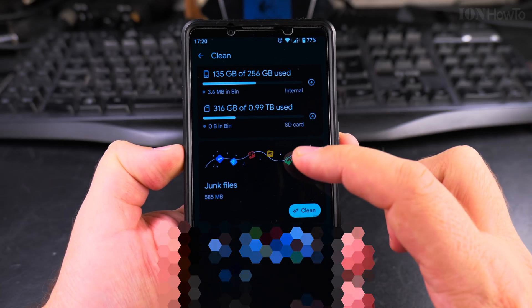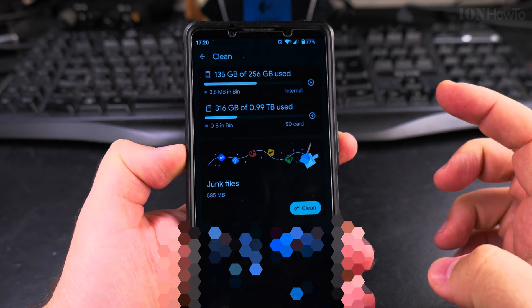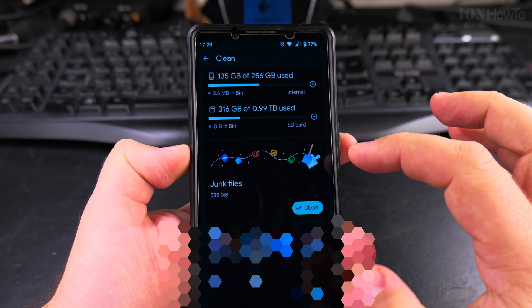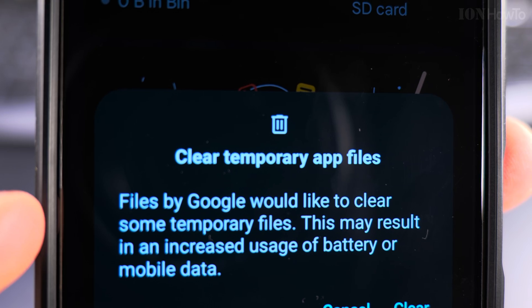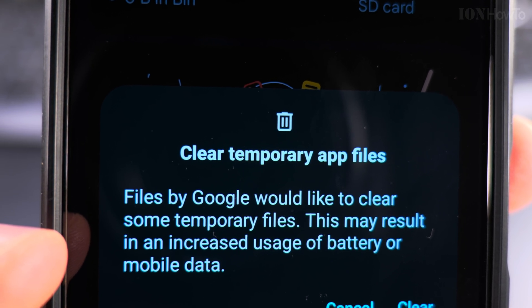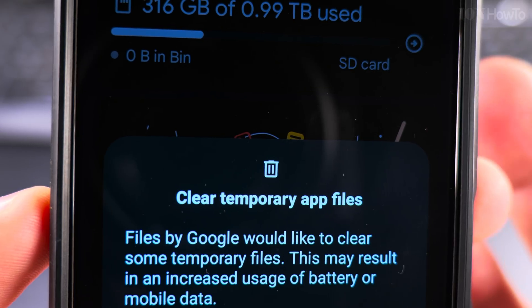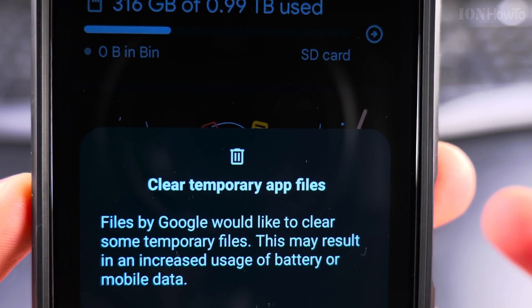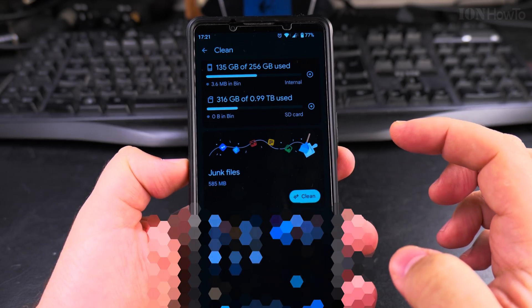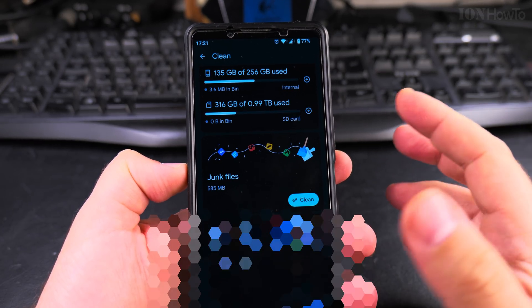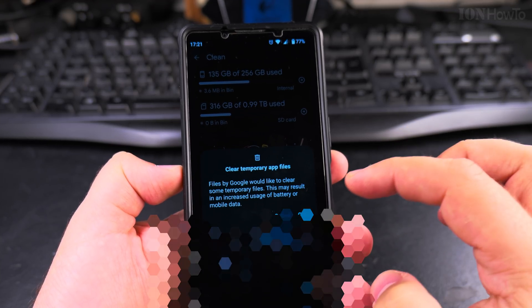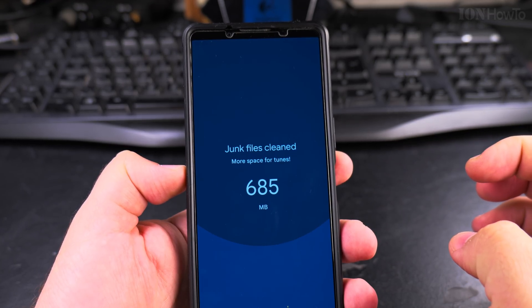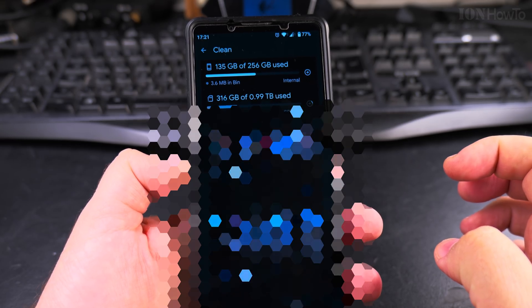You have this section called junk files and that's 585 mega—it's not much but it could be more, so I could press on Clean. Files by Google would like to clear some temporary files. This might result in increased usage of battery or mobile data. I'm not going to clean it because it's only 500 mega and I actually don't need the space, but actually I'll clean it just so you see how it works. So clear junk files, junk files cleared.